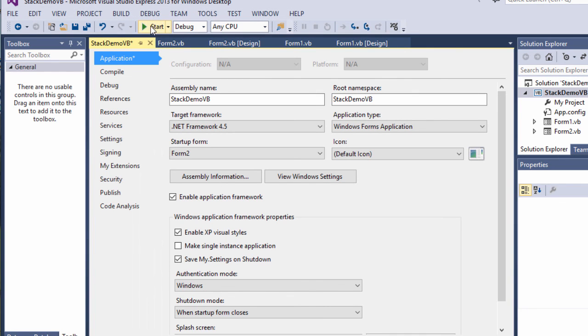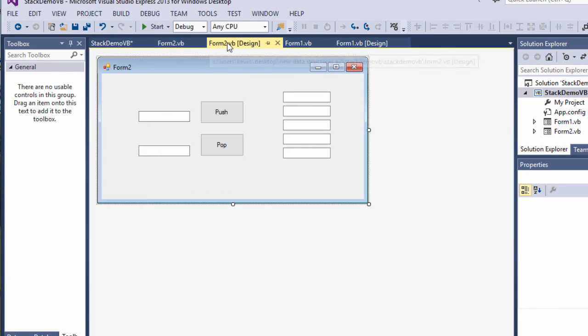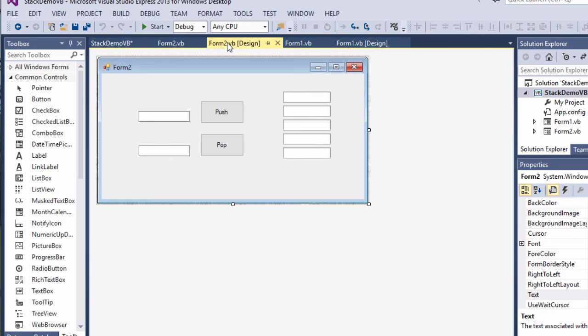If you're looking for a challenge, something you could do is create a little game that makes use of stacks. The classic example is a game known as Towers of Hanoi, which you can find out all about online.